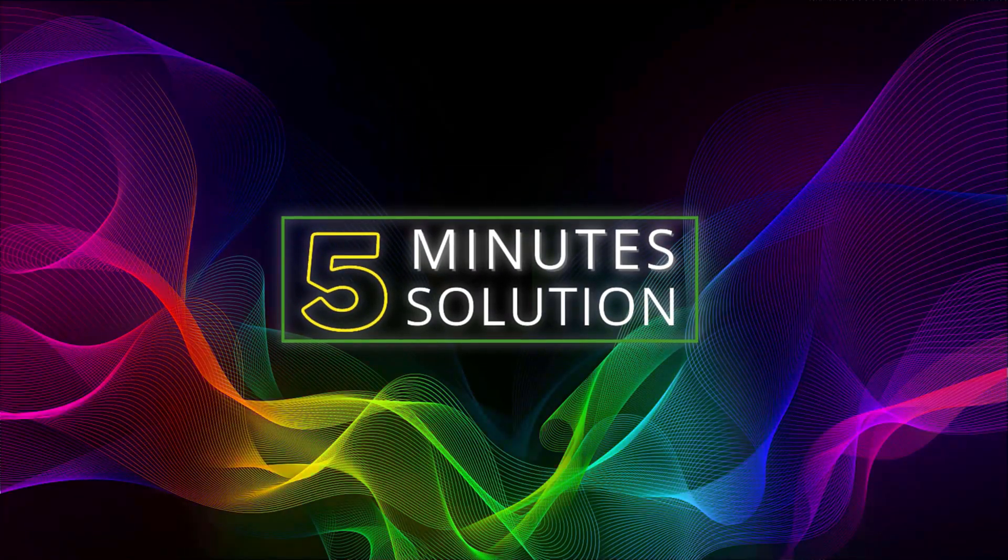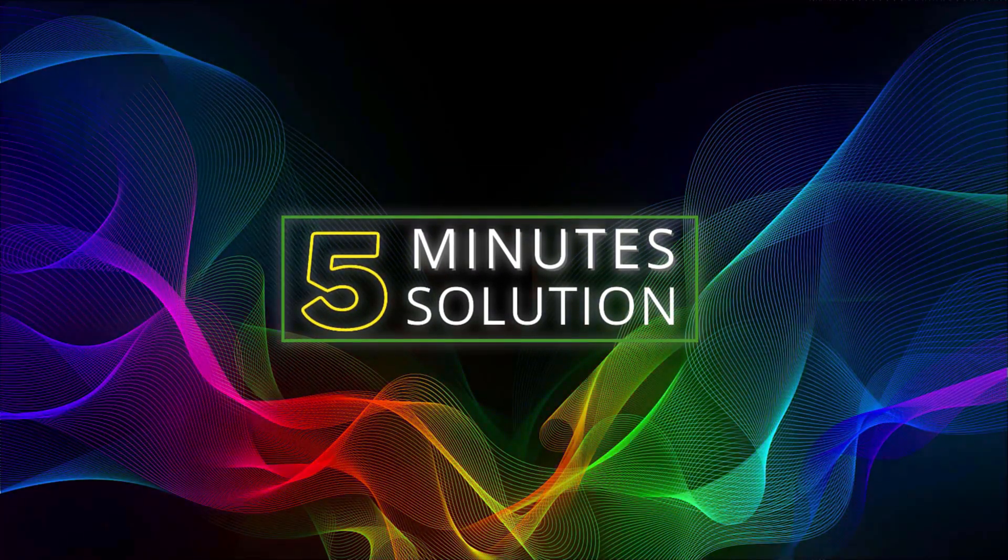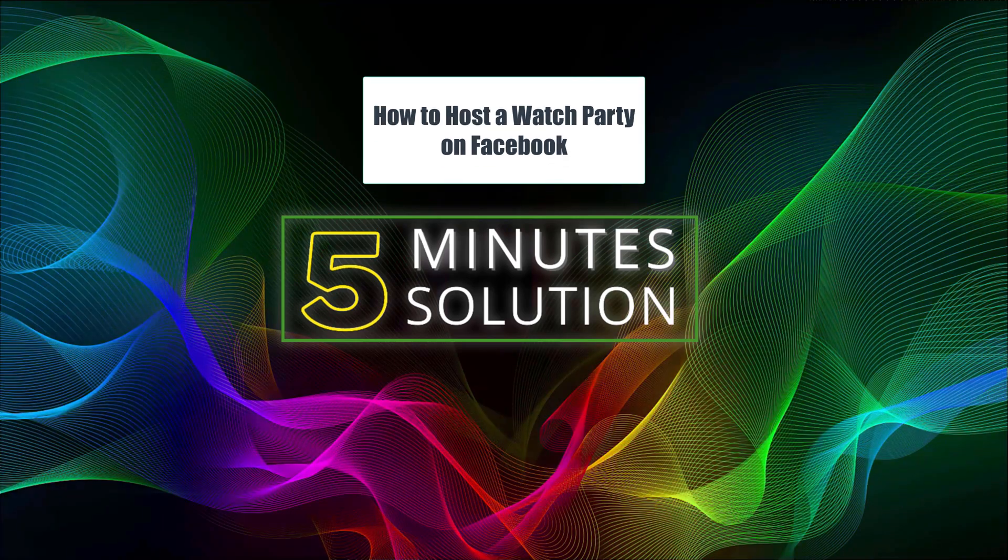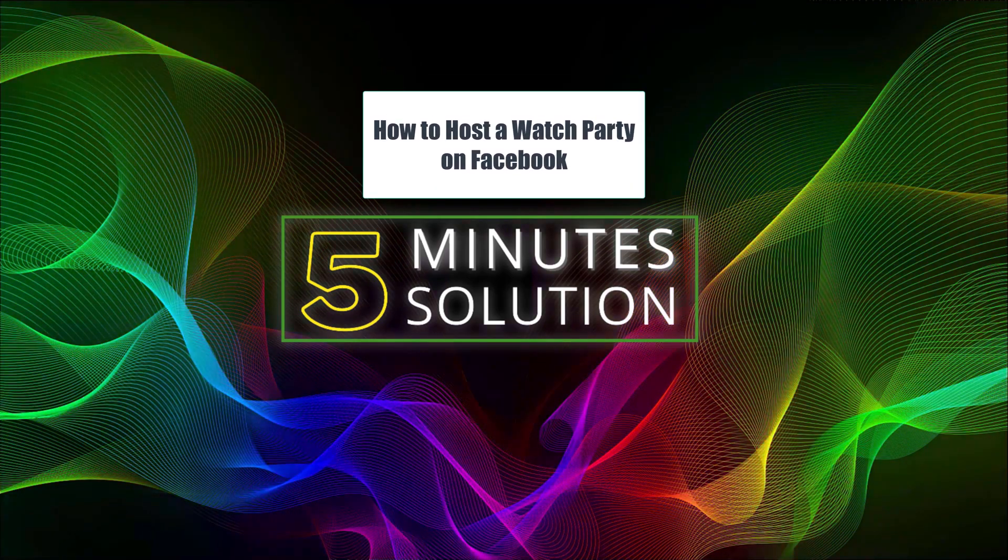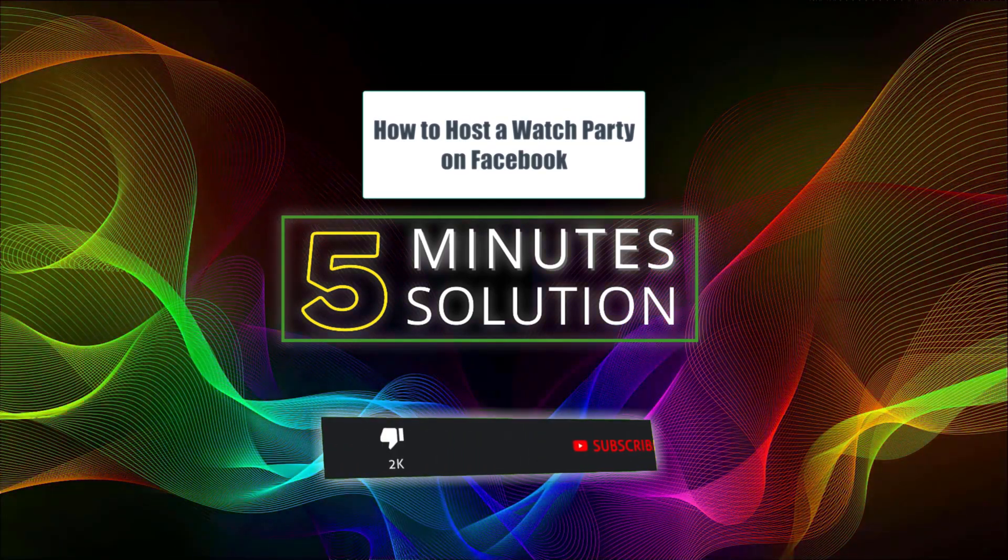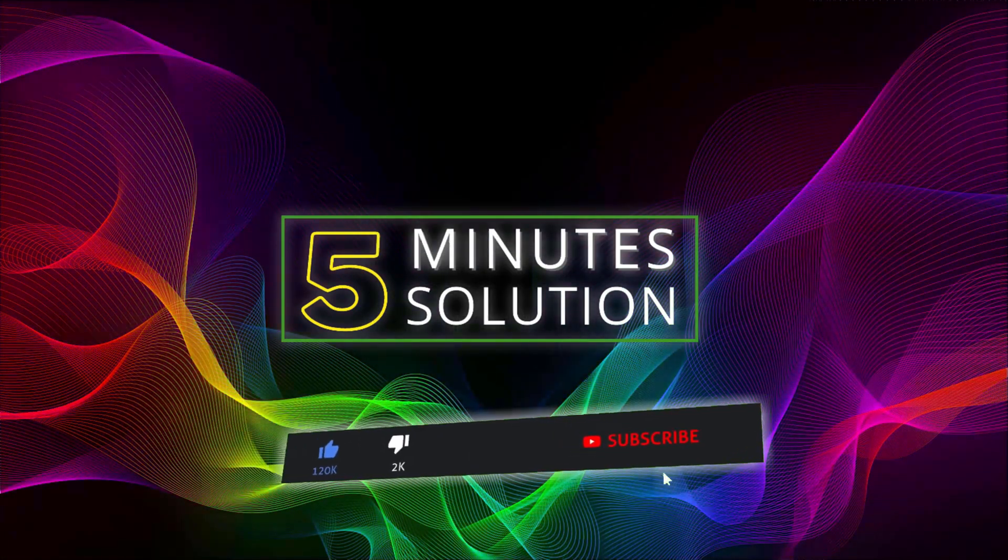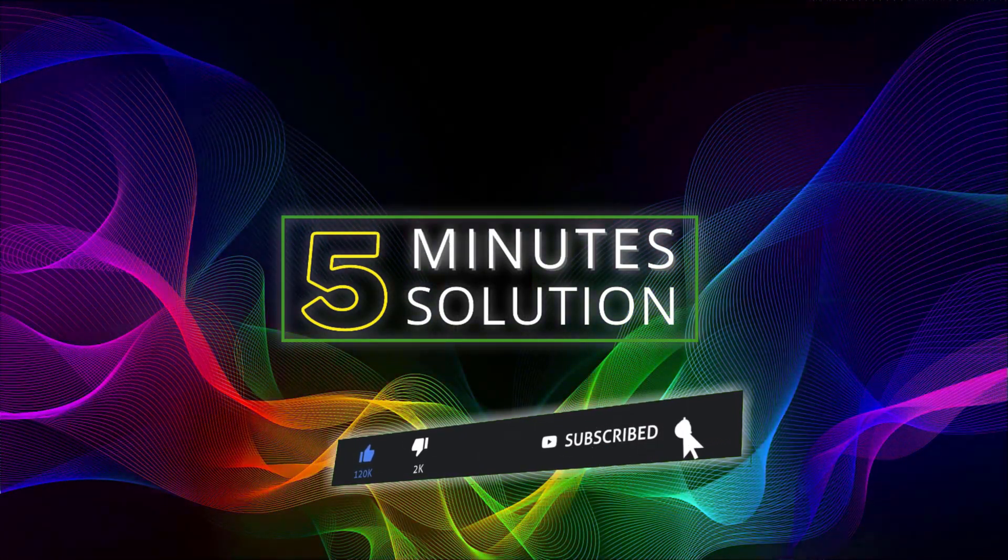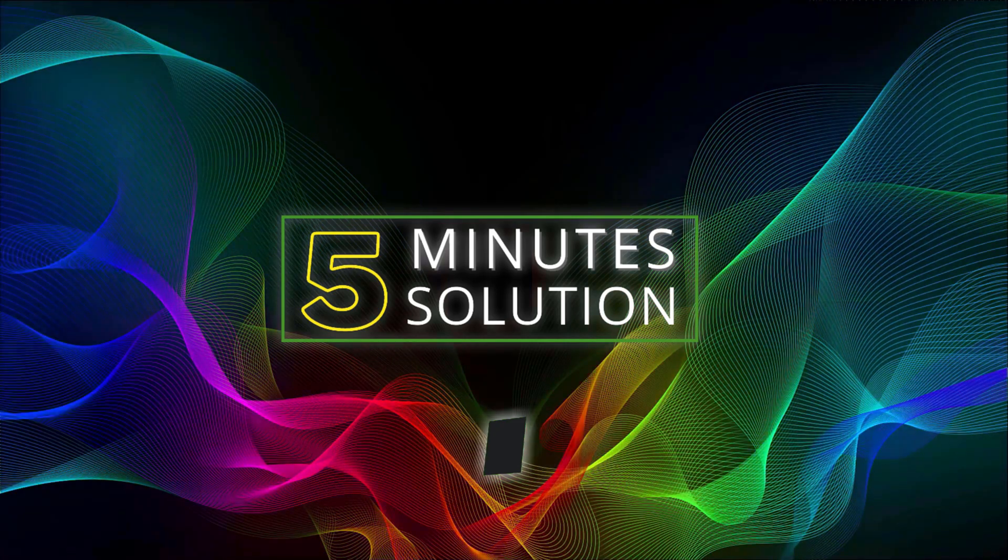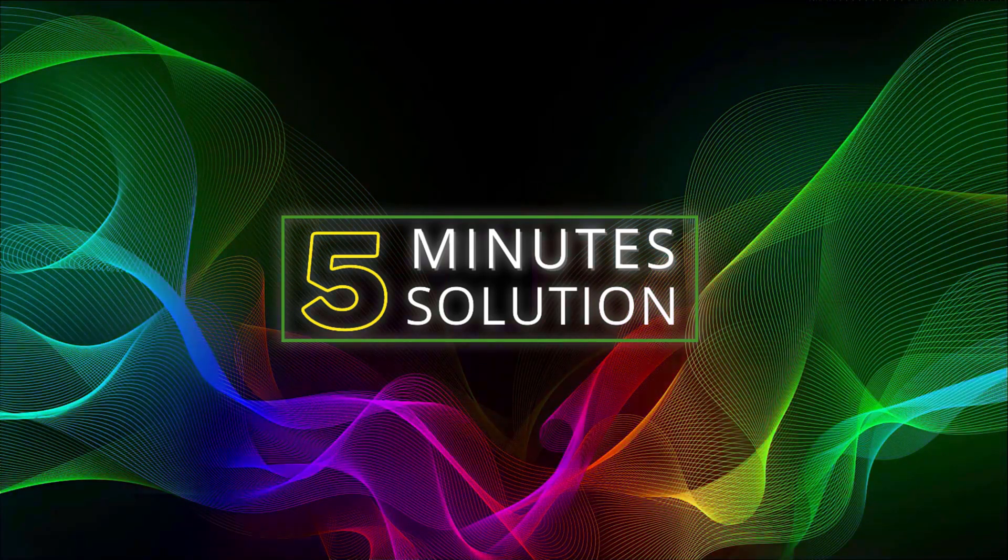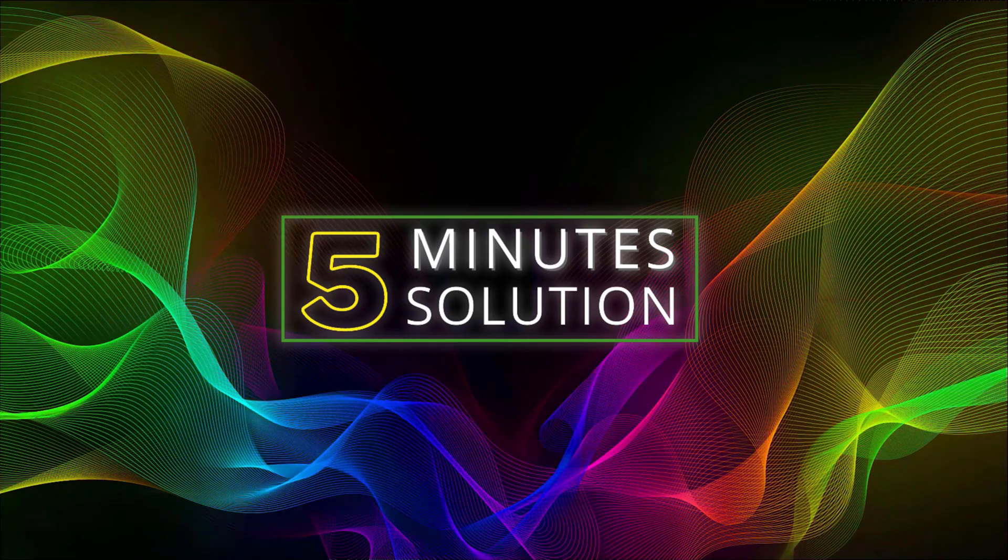Hello, what's up guys, welcome to Five Minute Solution. In this video, I'm going to show you how to host a watch party on Facebook. But before we get started, make sure to leave a like on this video, subscribe to this channel, and turn on notifications by pressing the bell icon. So without any further delay, let's go straight into the video.